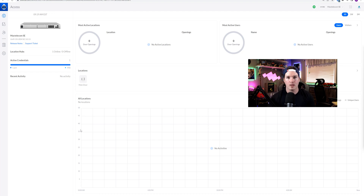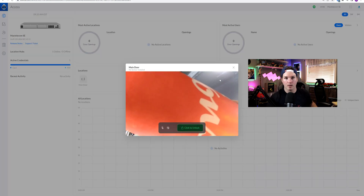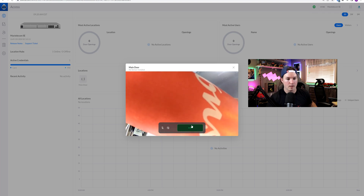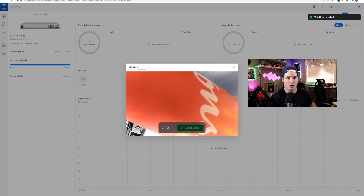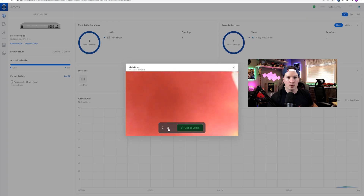Right off the bat, we could tell that this dashboard looks different. We have our most active locations, we have our most active users, and then we have locations. I only have the one hub plugged in, so we're only gonna see the main door. If we click on the main door, you could see no sensors installed. We could also see this capture and the unlock button. Let's press on the capture — the camera is currently pointed at my coffee — and we could unlock this if there was someone at the door. I'll click Unlock, and you could hear that go off. The door would be unlocked if we had a strike connected. You could also use the microphone and hear off the speaker. I'm not gonna do that because we would get some feedback.